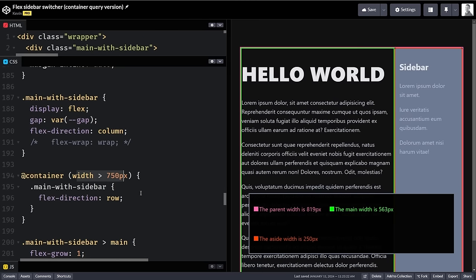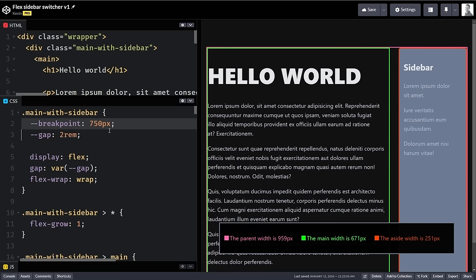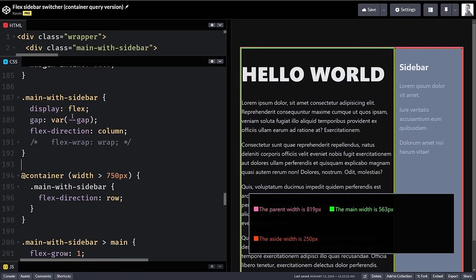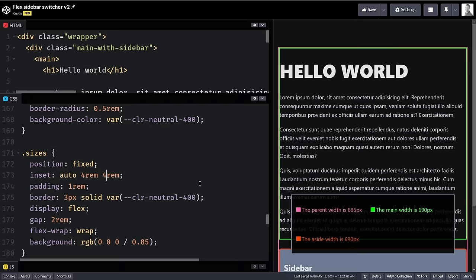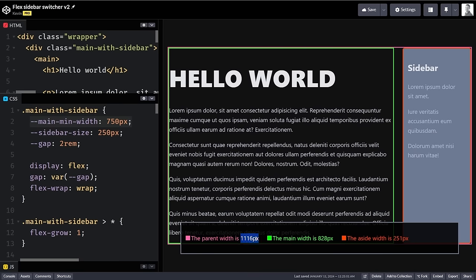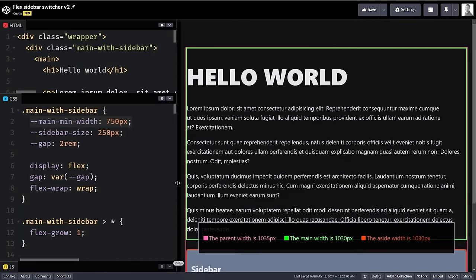I actually think the flexbox version is more maintainable because I have one class and everything is controlled there. We can't use custom properties inside container queries, so if I ever need to change the breakpoint value I can't just update a variable in the container query approach — I'd need a new query. With the flexbox version I can update a variable or use JavaScript or an inline style to change my breakpoint. I think it's more usable and more maintainable, even if it's harder to read at first.